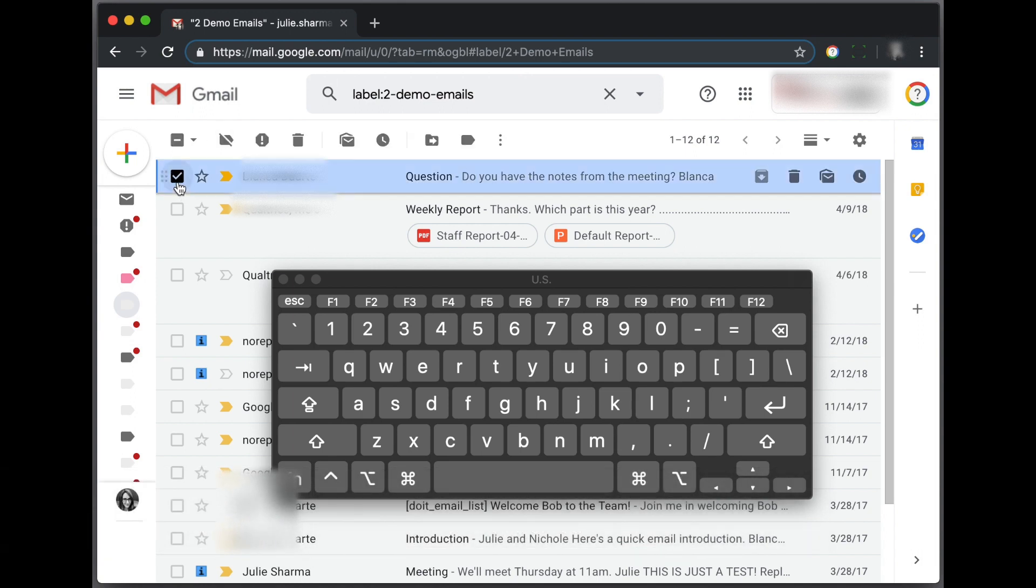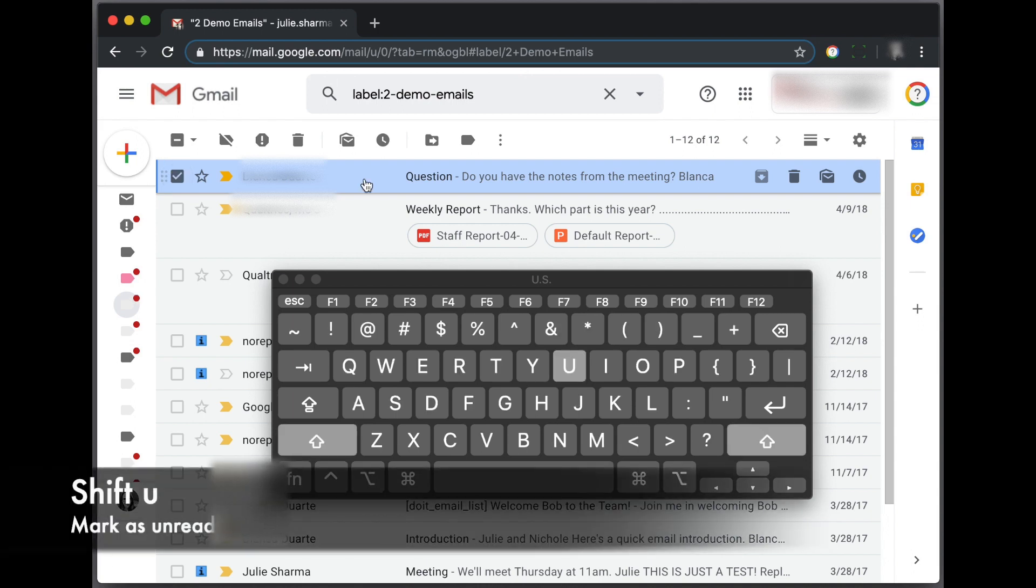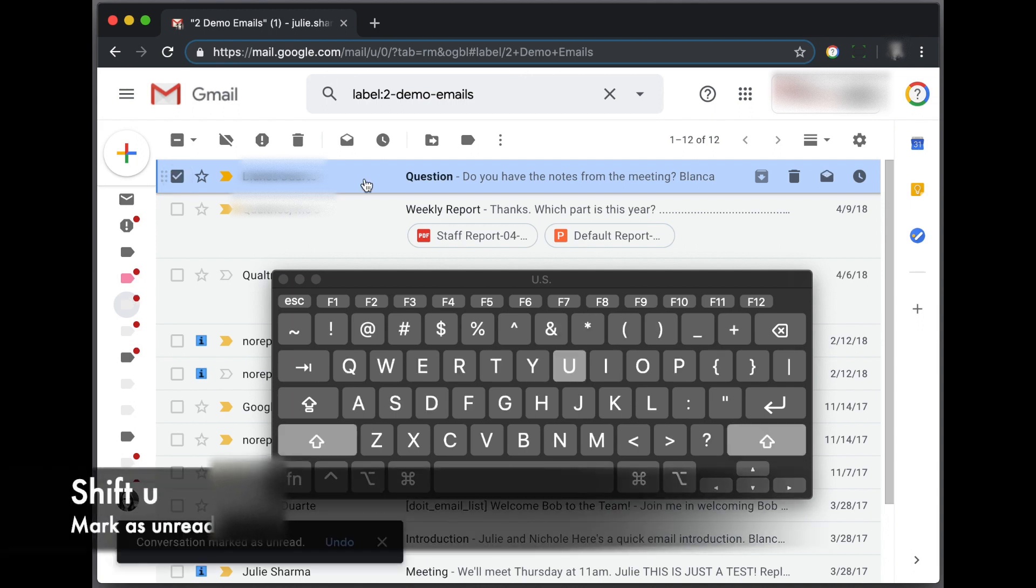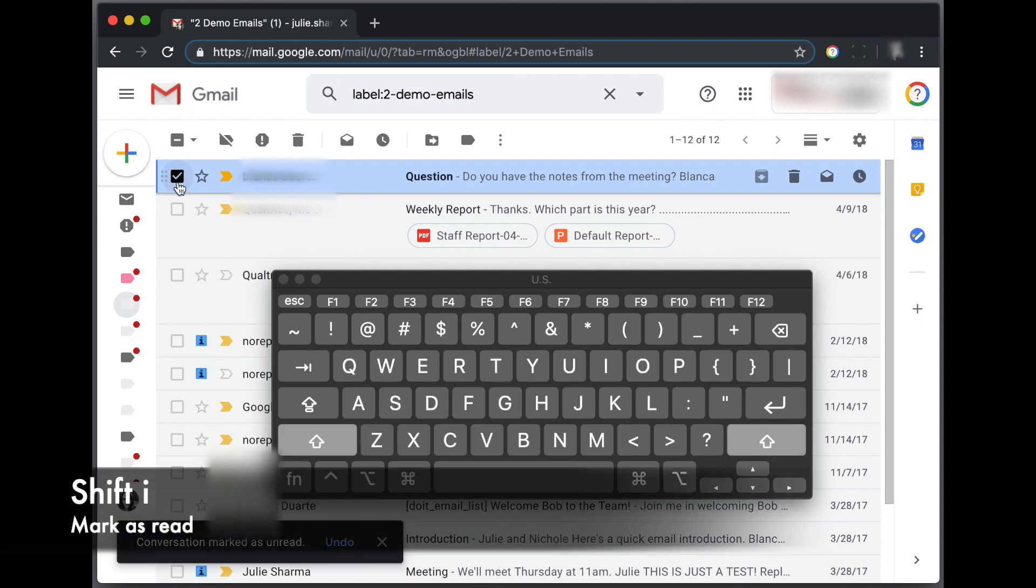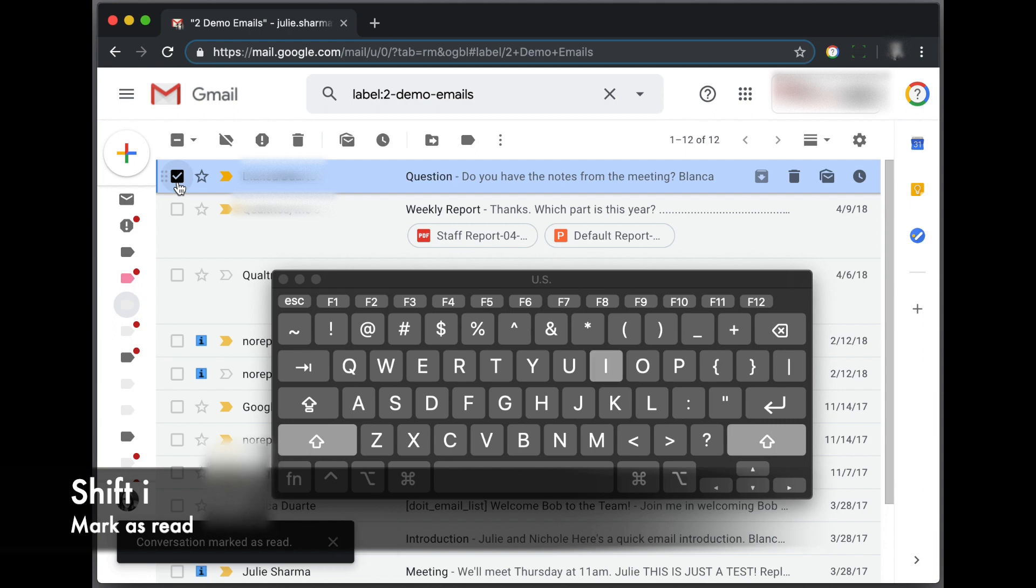The keyboard shortcut, and you can see the buttons I'm pushing on the little keyboard there, is Shift U for unread and then Shift I to mark it as read.